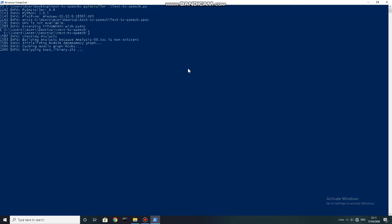Now the process will start. But if your system is showing an error like 'no module found', open Command Prompt and type: pip install pyinstaller, and then try again.